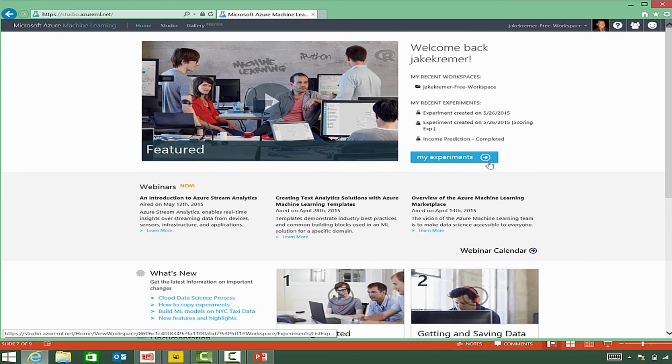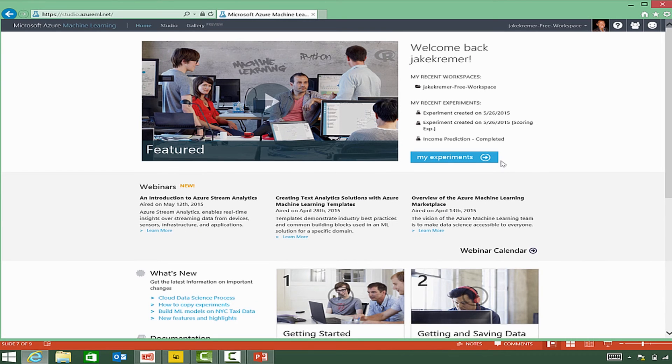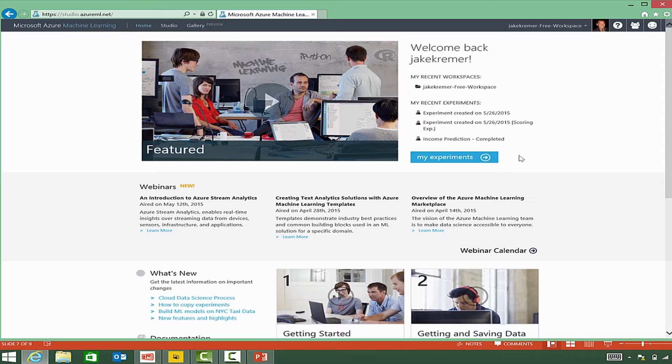Azure Machine Learning Studio is the primary interactive visual tool that you will use to build, test and iterate through your predictive analytics solution. So I'm going to switch over and take a look at the experiments section.